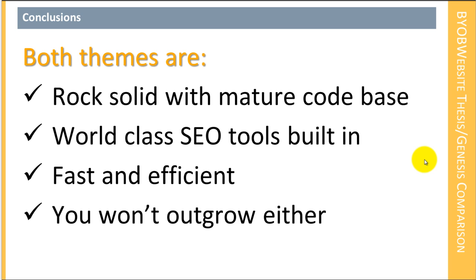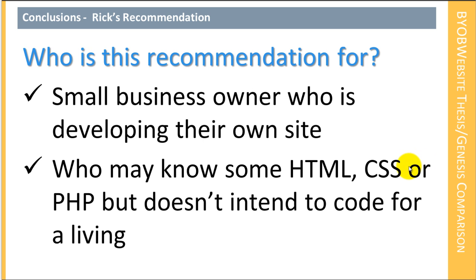Each of them has world-class SEO tools built in. Both of them are very fast and efficient in comparison to other WordPress themes. And it's my opinion that regardless of which choice you make, you're not going to outgrow that choice. You will be able to make a choice and, as a general rule, I think stick with that choice unless you have some specialized need that one choice doesn't supply you with.